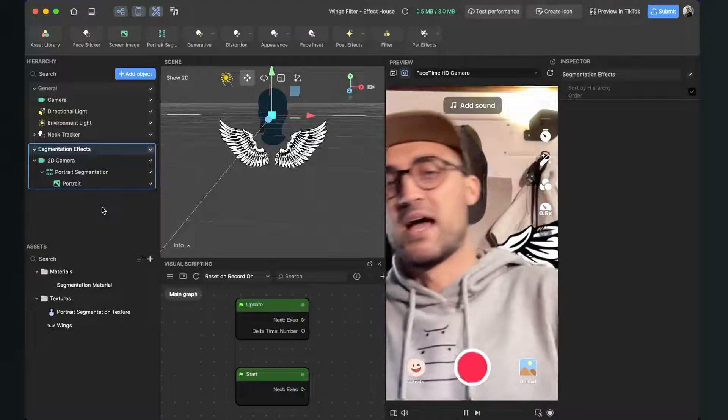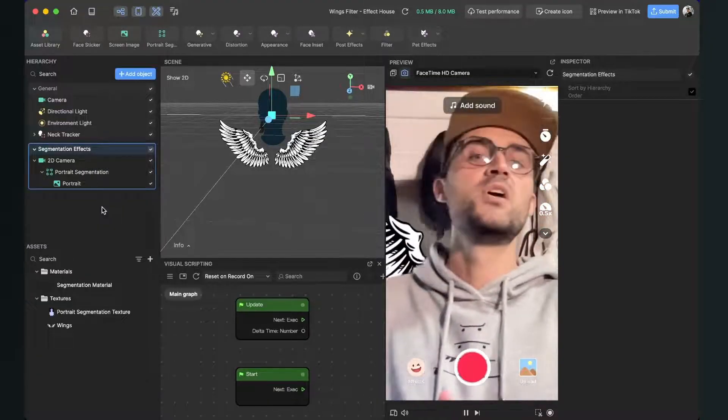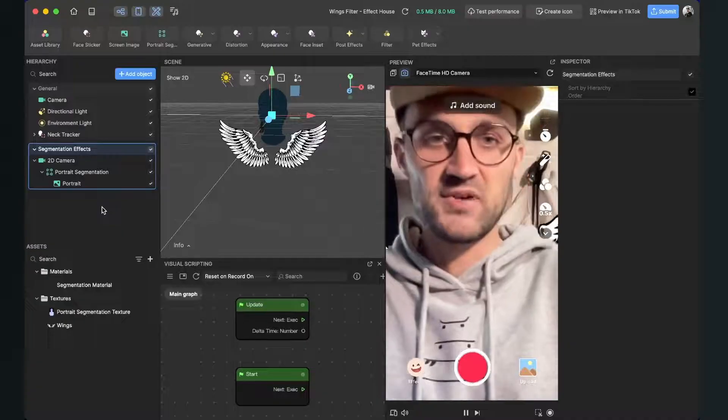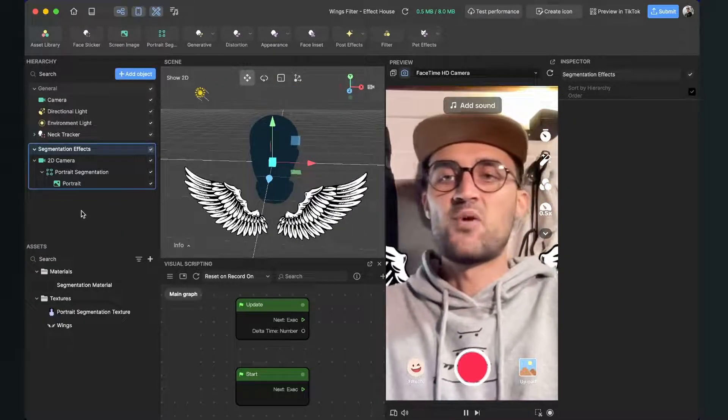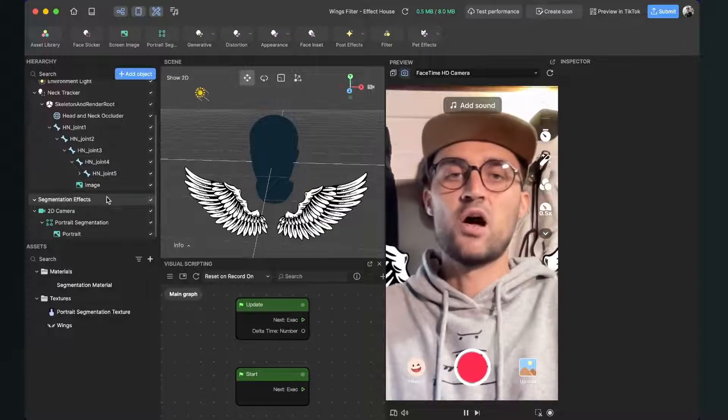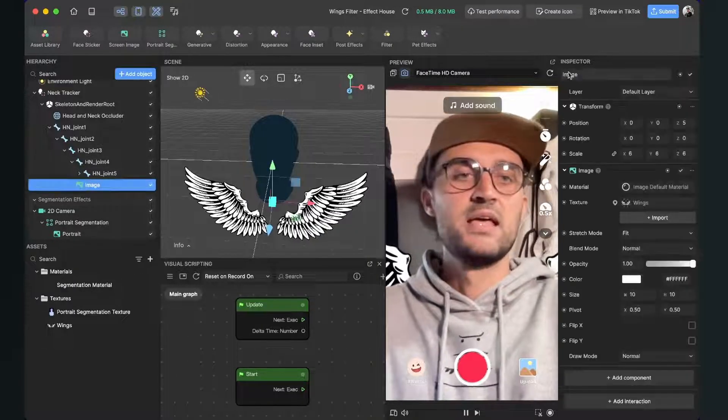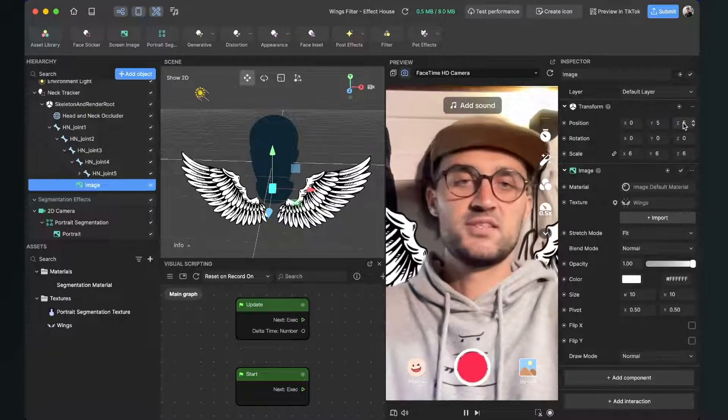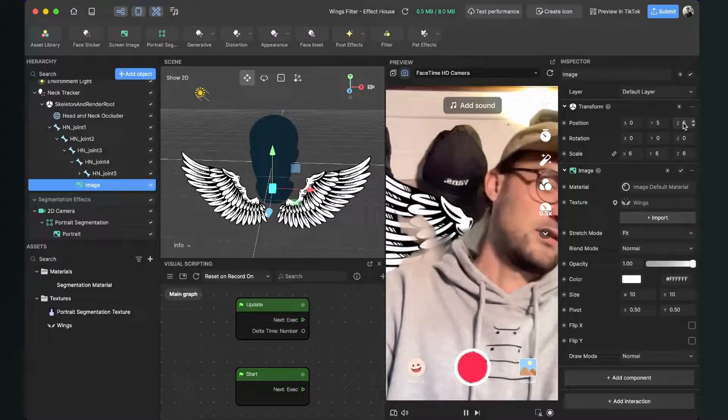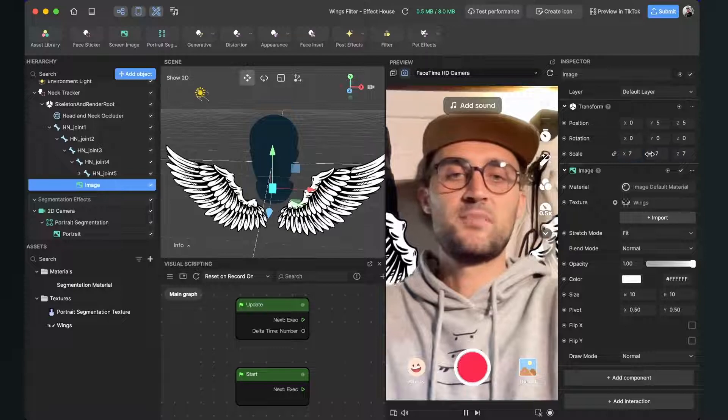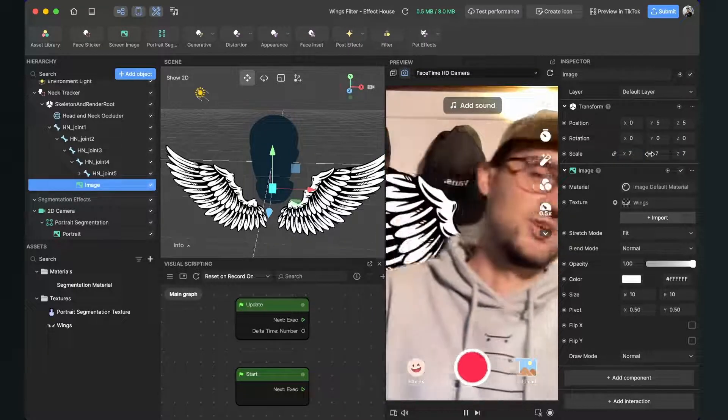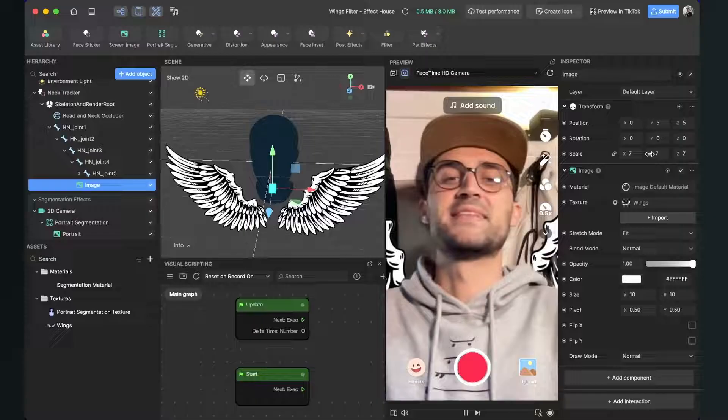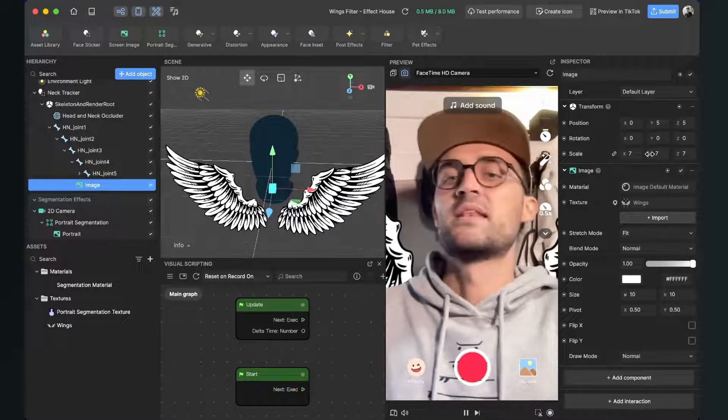And this is all you have to do to create a wings filter in Effect House. Now you can just play around with the position of your image with the scale and everything to make it look the way you want it to. So I will just bring it more up and maybe make it a little bit bigger. And just play around until you find the perfect position for your wings.